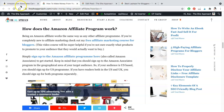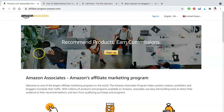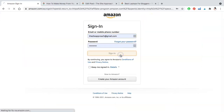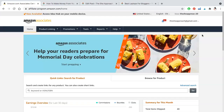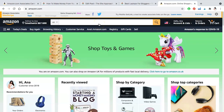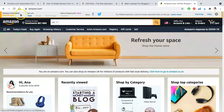First things first, go to Amazon Associates, go to the website and if you don't have an account, sign up for it, and if you do have an account, just sign in. Once you sign in, you literally just have to open a new tab and go to Amazon, and Amazon will instantly recognize that you're an affiliate for them.